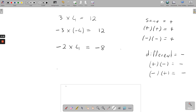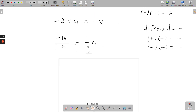The same rules apply for division. Say you have negative 16 divided by 4. You've got a positive 4 dividing into a negative 16 — on the bottom a positive, on the top a negative. We've got two different signs, so we're going to get a negative answer. 4 divided into 16 gives us 4, so the answer is negative 4.